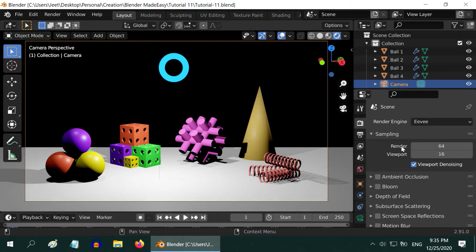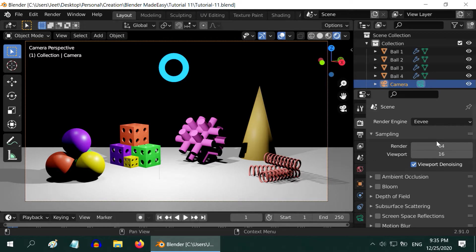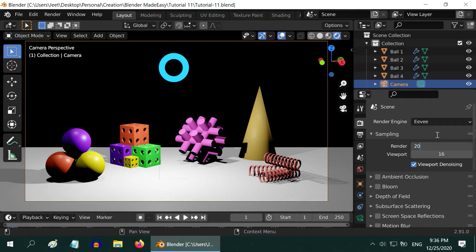First we have Sampling. This defines how many tiles to be used to build one particular frame. Higher the number, better is the output, and longer time it takes to render. This value of 64 can be reduced to something like 32 or even 20. That is for the actual rendering. During the preview, 16 is good enough.